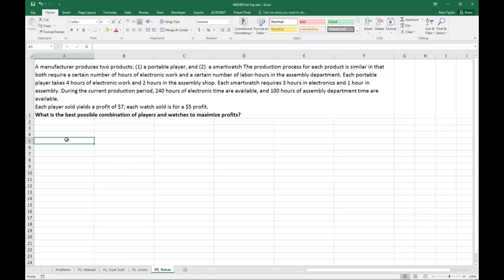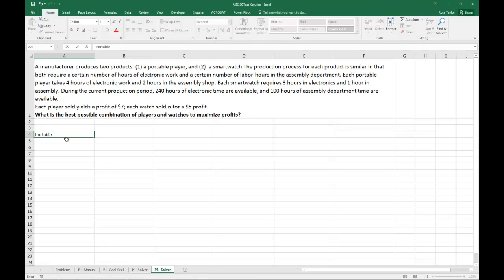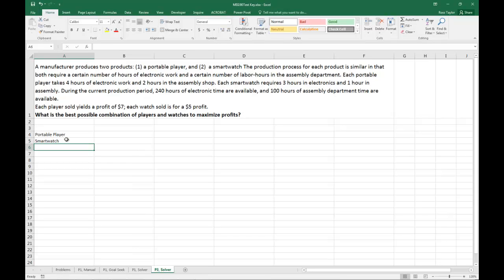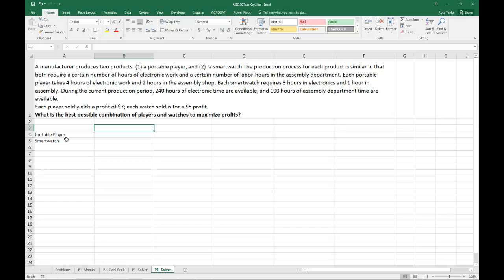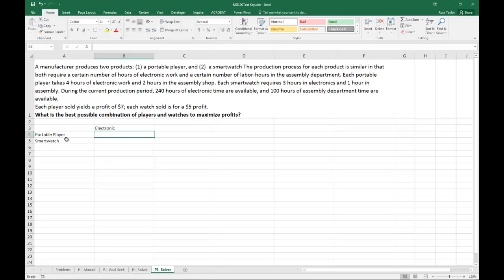Let's go through and kind of figure out where we want to put everything. We know that there's two things we're making. We're doing a portable player, and that's straight from the problem. And a smart watch. And we know that the number of hours required to make this have two different types. There's electronic and then there is labor.